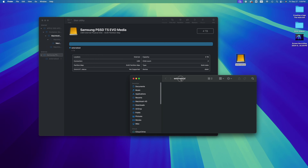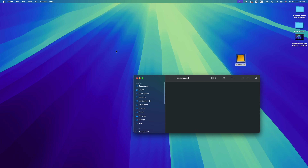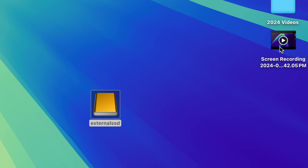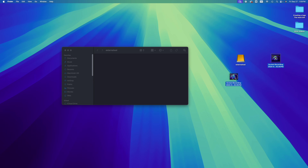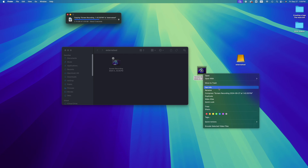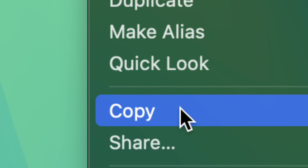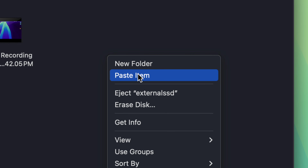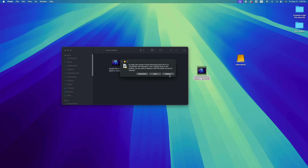If you just want to use this as a basic external drive, open it up, close Disk Utility, and from within here you can make folders, drag anything in, copy and paste, and just use it like that. For example, if I want to back up some files — a screen recording or any type of file, a picture, whatever — just drag it on there. You can also copy and paste: right-click, press Copy.